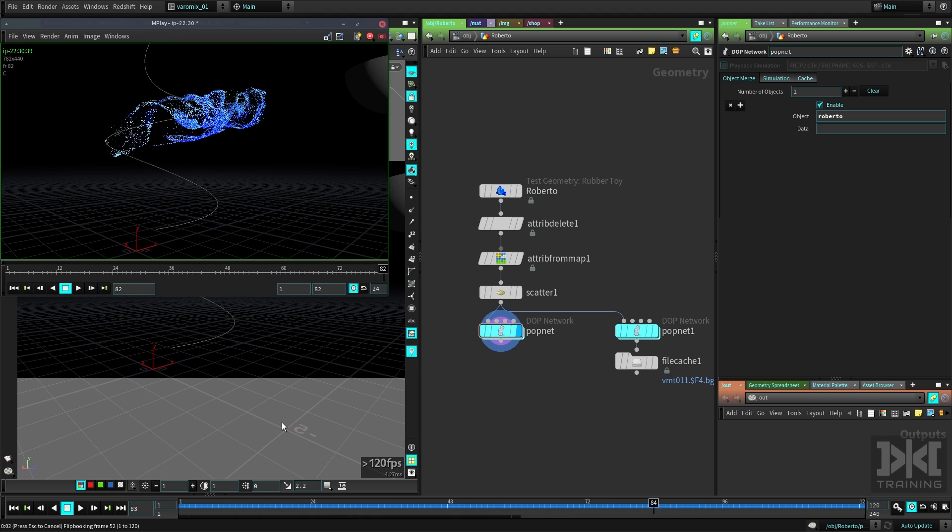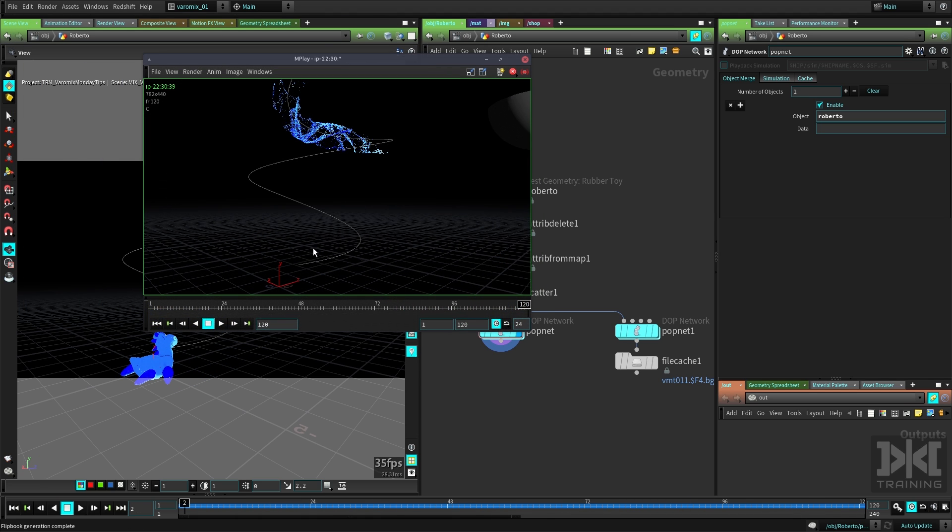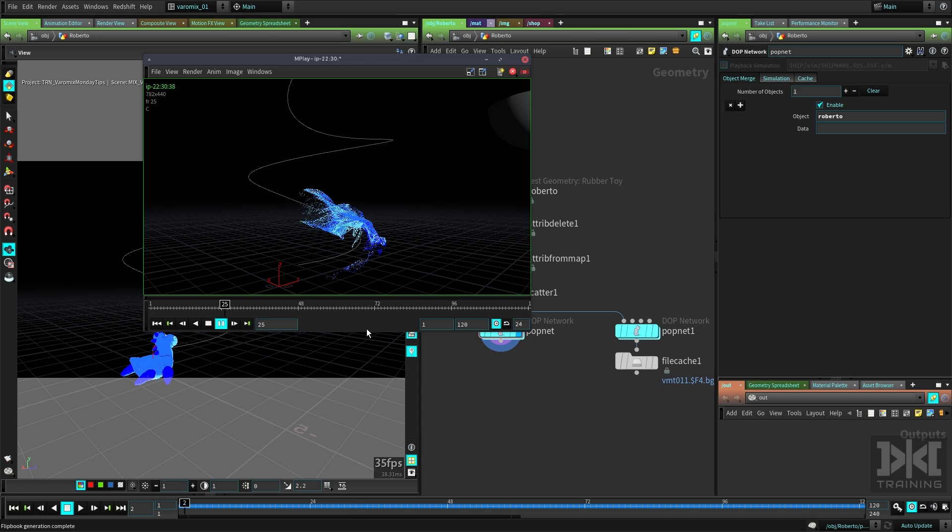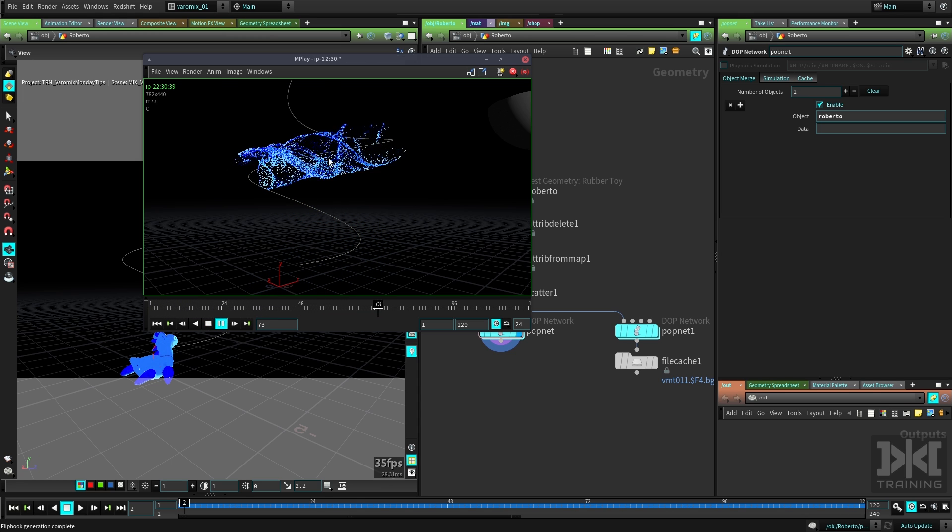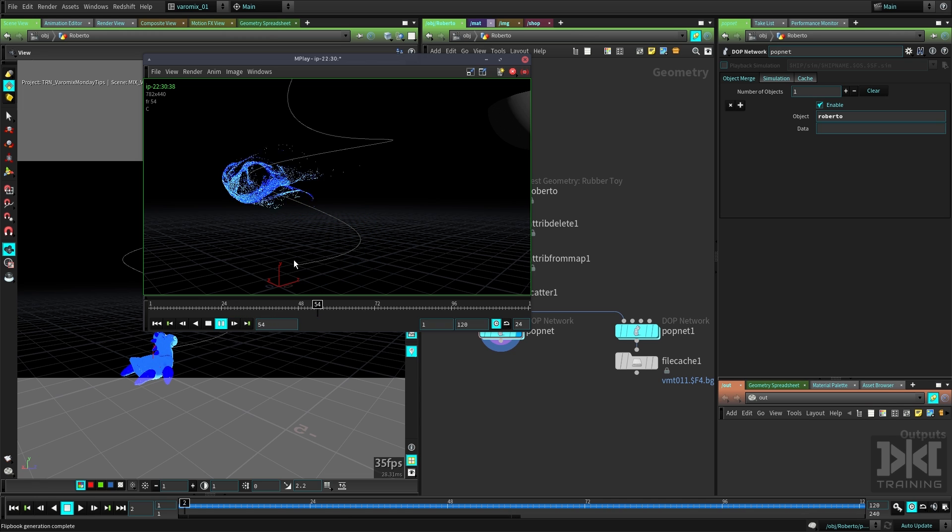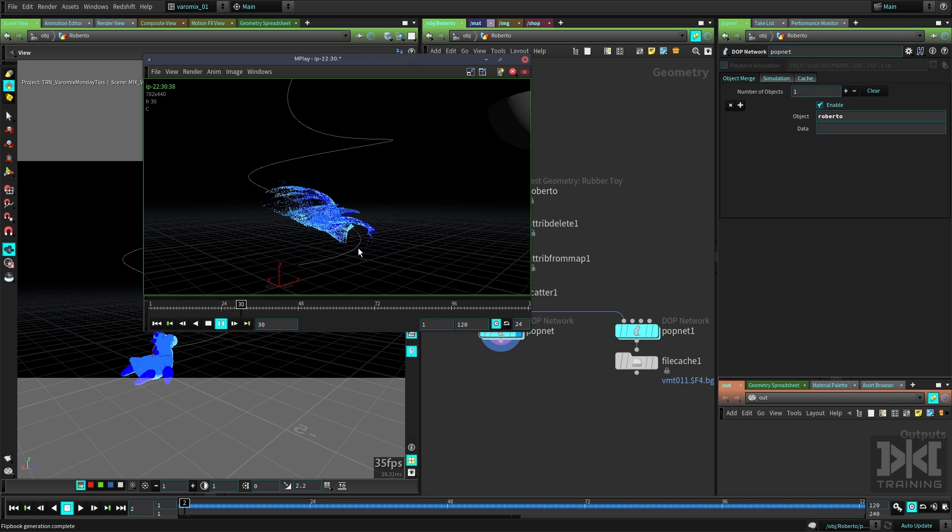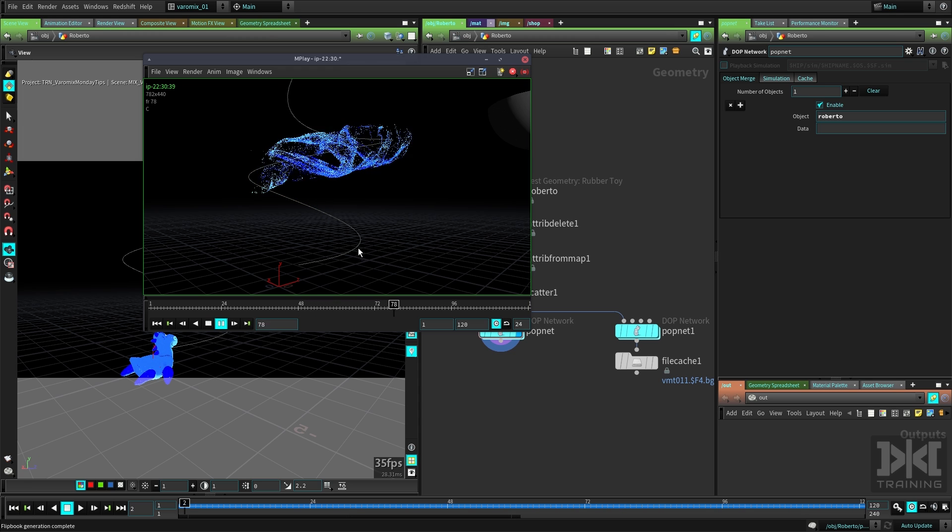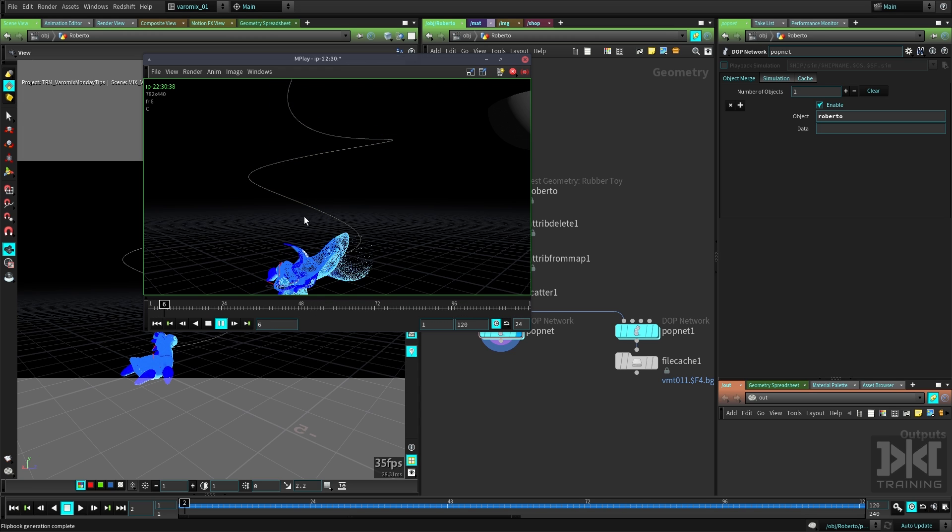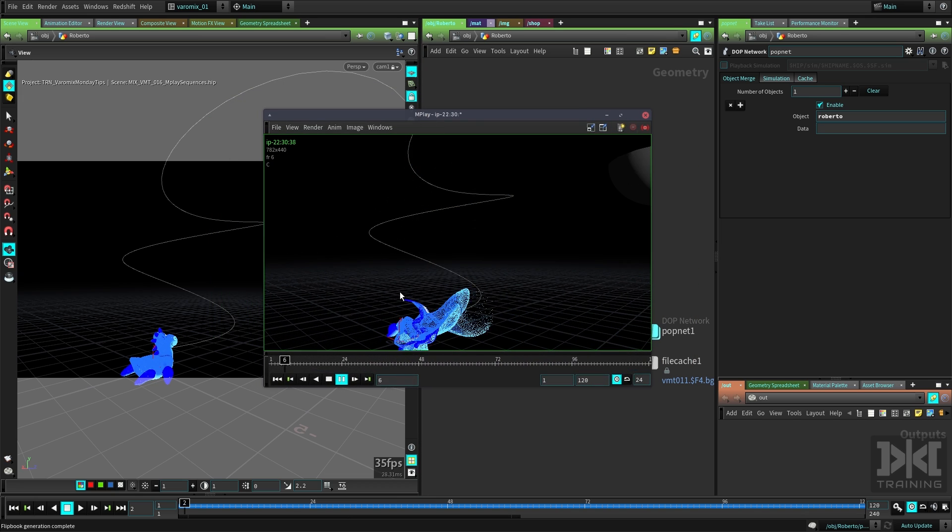And it's going to bring the MPlay window and create a flipbook for us. So now we can just play and see it in real time. This is useful when you're doing simulations and you want to see them in real time, when you're doing animation and you want to see it in real time, see it backwards, etc.